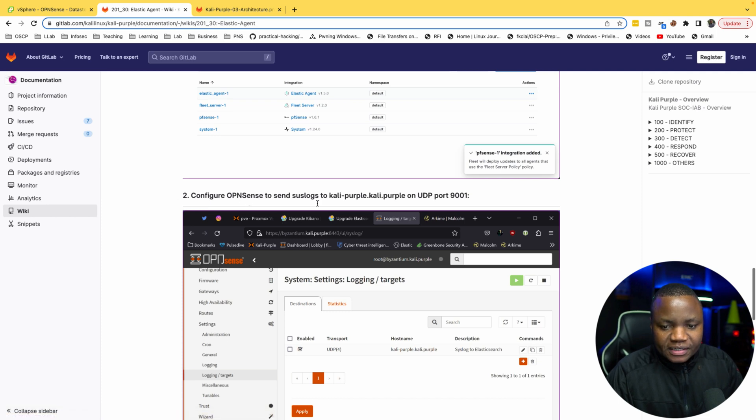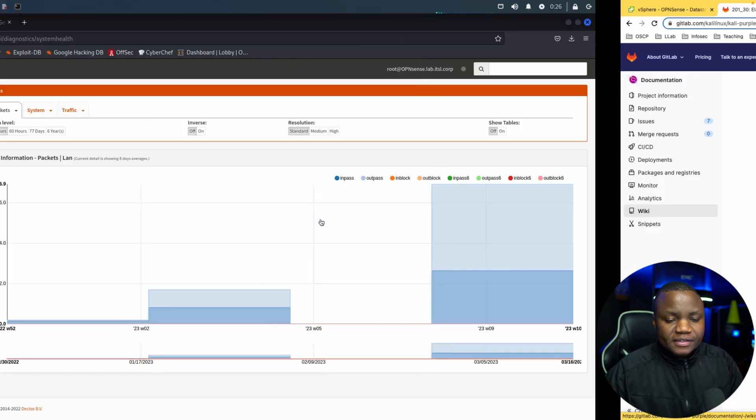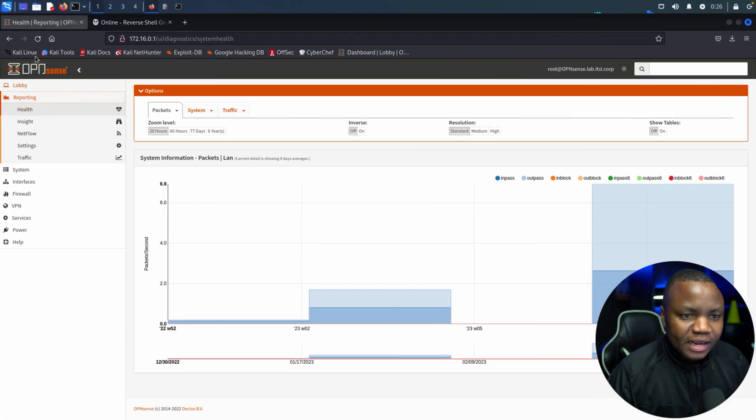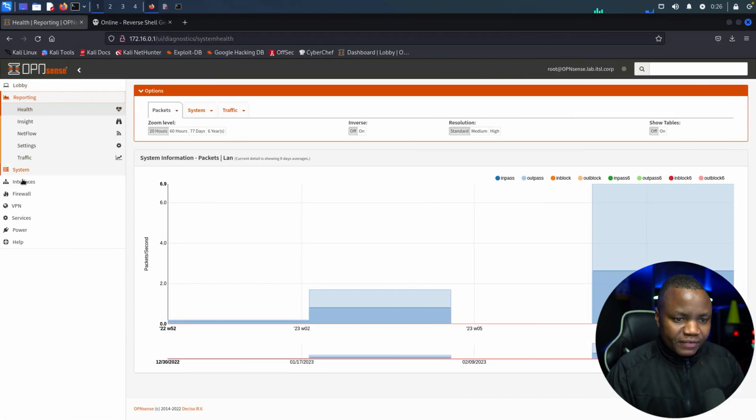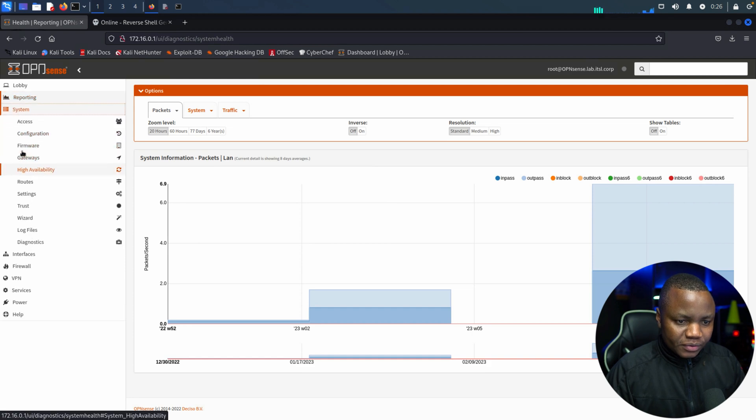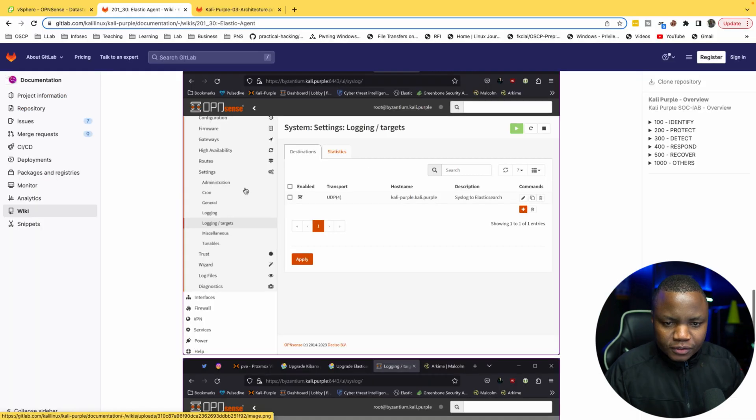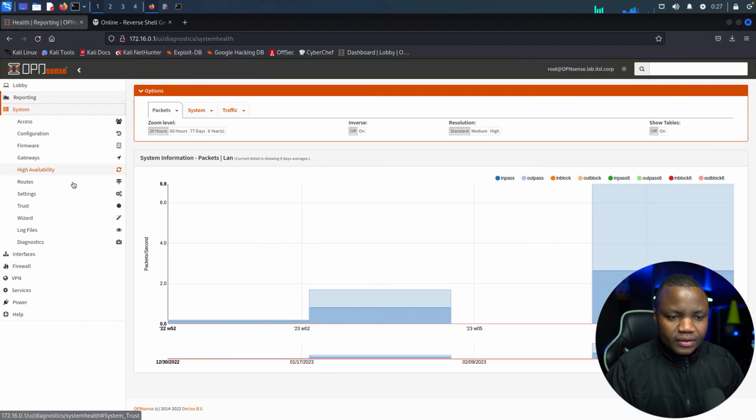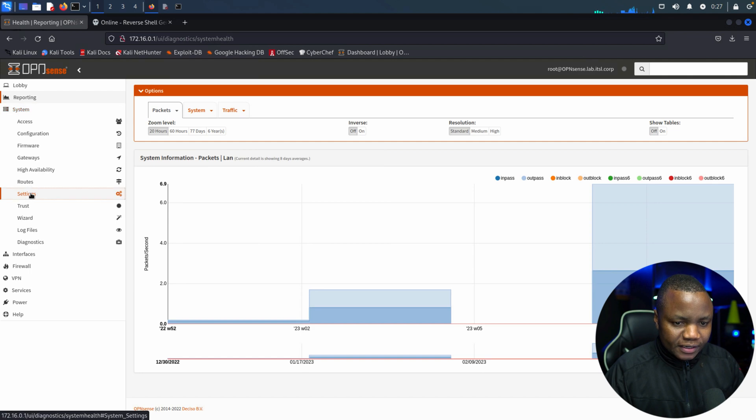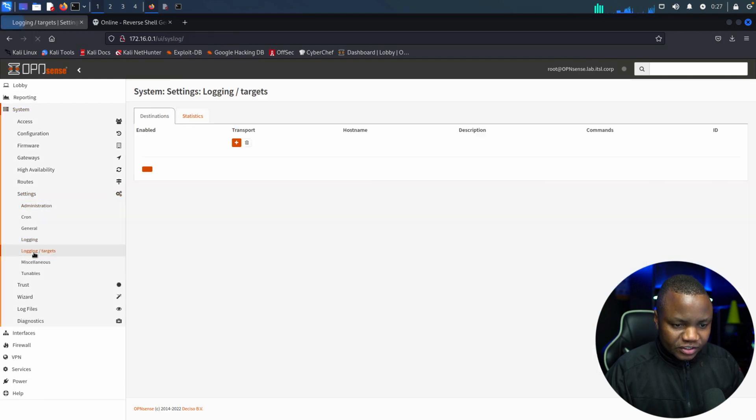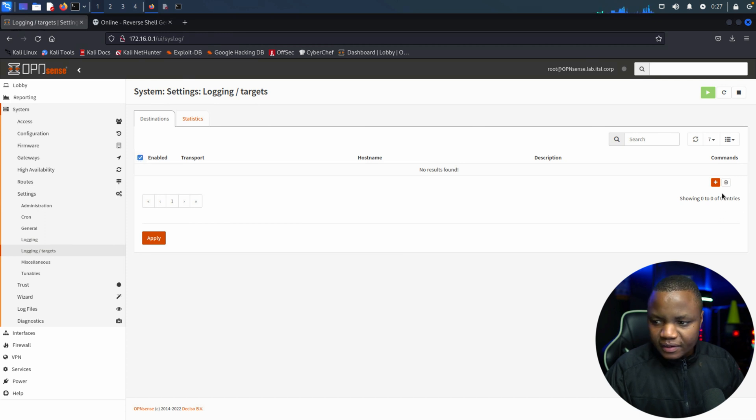We should have our policies showing up here. Next we need to go to configure our OPNsense to send syslog to Kali Purple on port 9001. So let's go to our OPNsense. So here I'm signed into my OPNsense firewall.